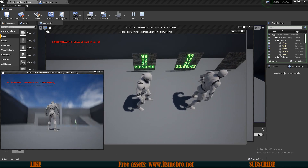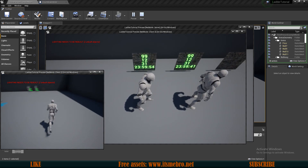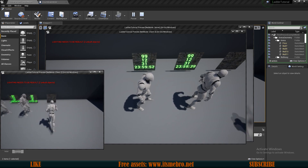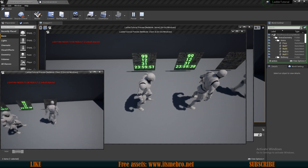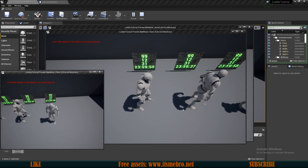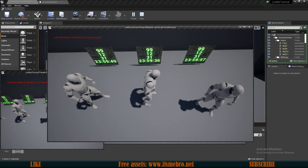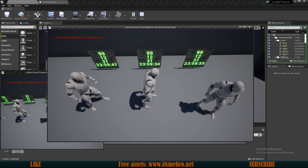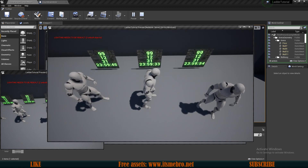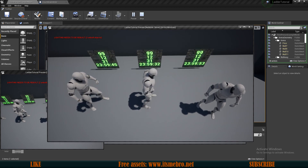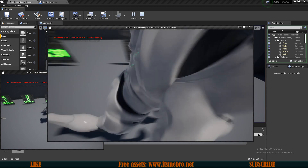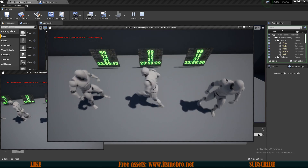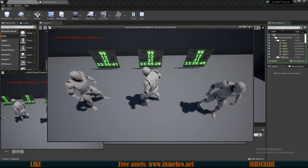We can walk up with a third character, enter the area, and as you can see those are three totally different countdowns ran at different times — fully replicated. So let's begin.